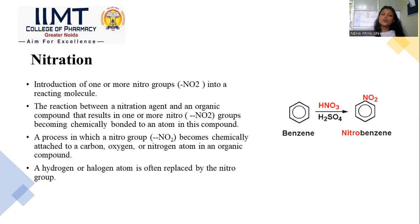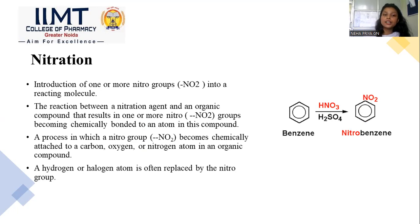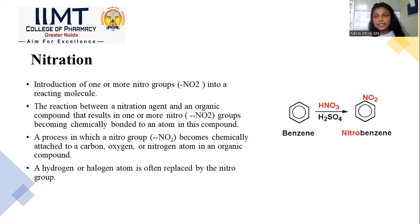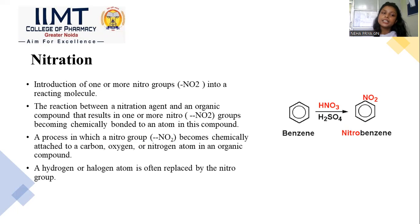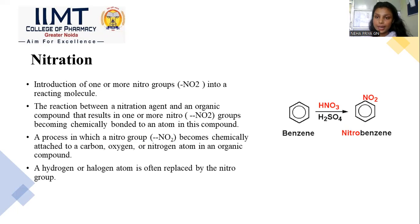Nitration is basically the introduction of one or more nitro groups into a reacting molecule. It takes place when a nitrating agent reacts with an organic compound, resulting in the replacement of a halogen or hydrogen atom by a nitro group. That nitro group becomes chemically bonded to the compound. For example, when benzene is reacted under HNO3 or H2SO4, it gives nitrobenzene.